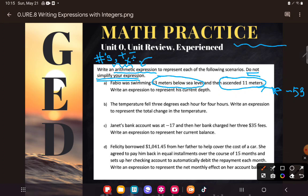To ascend is the opposite of to descend — it means to go up. So Fabio is going up 11 meters. They want us to write an expression to represent his current depth. That's actually pretty simple: he's starting at negative 53, and he's ascending 11 meters, so the expression is -53 + 11. That's it — I just want you to say what you would do, in math language.